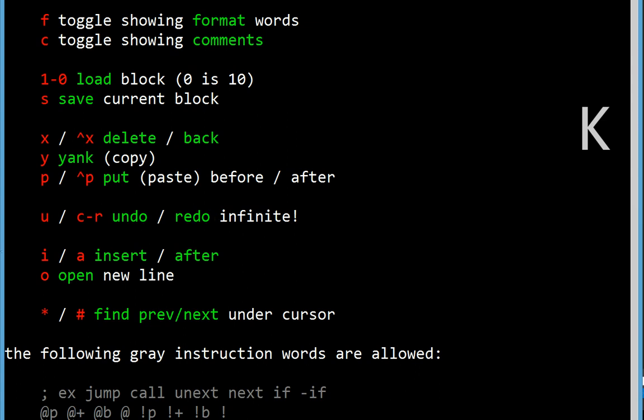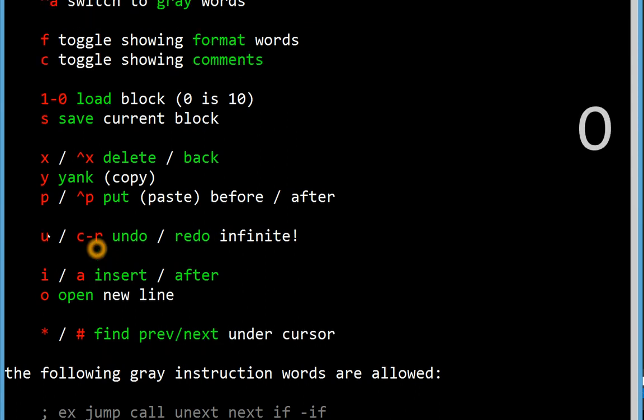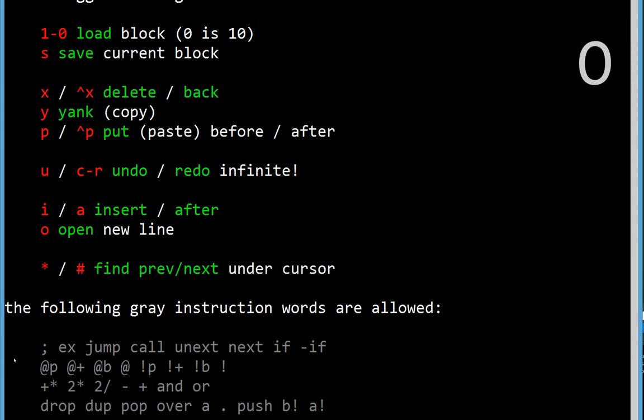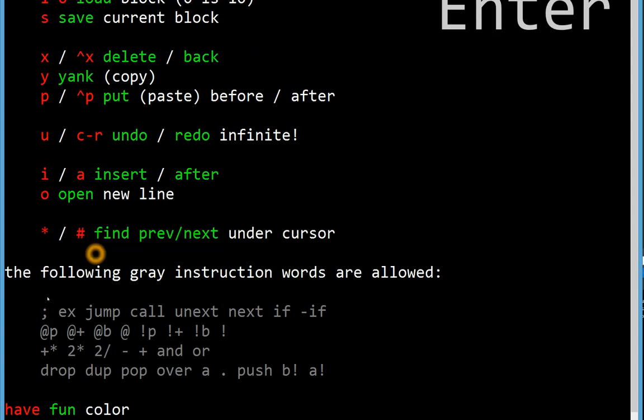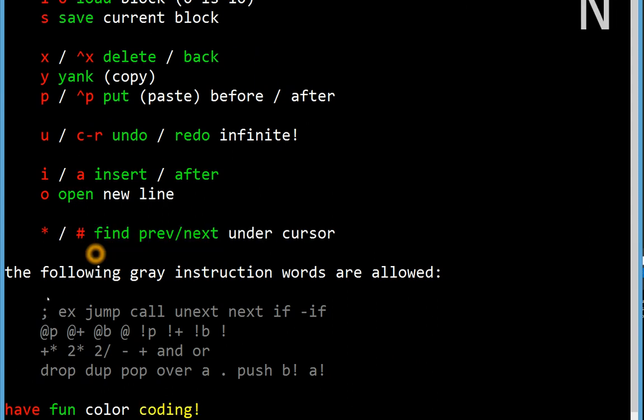You can insert before or after the cursor. You can open a line under wherever you're currently editing, and then I have grey words, which I've already mentioned, but they are a little bit special in that you can't just type whatever you like as a grey word.